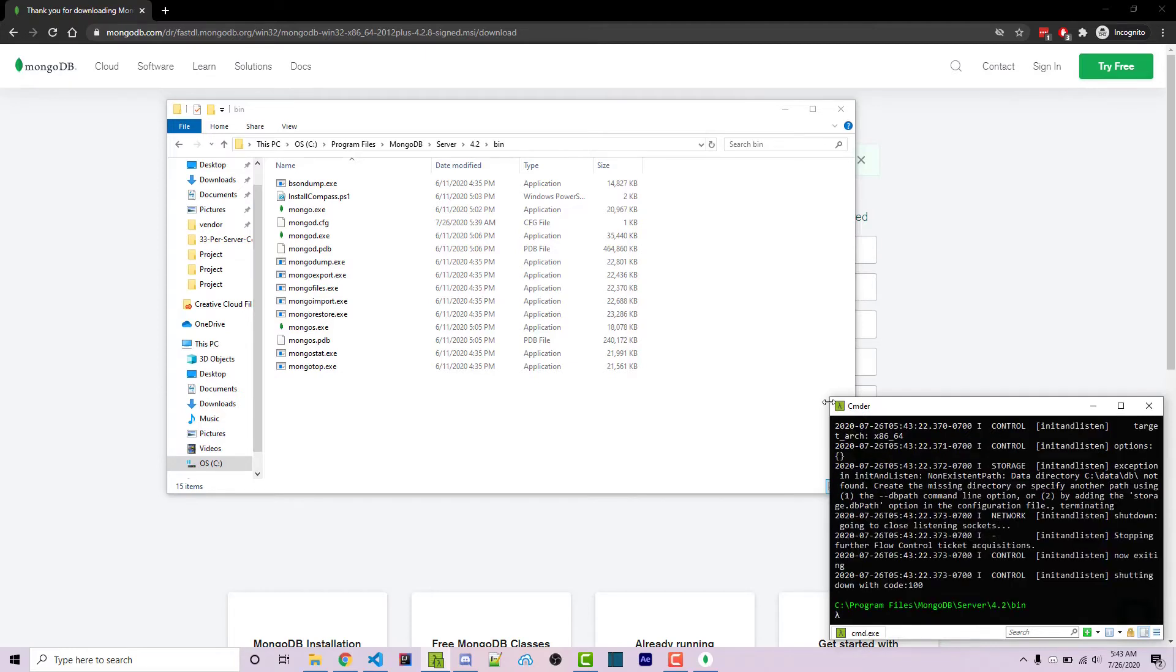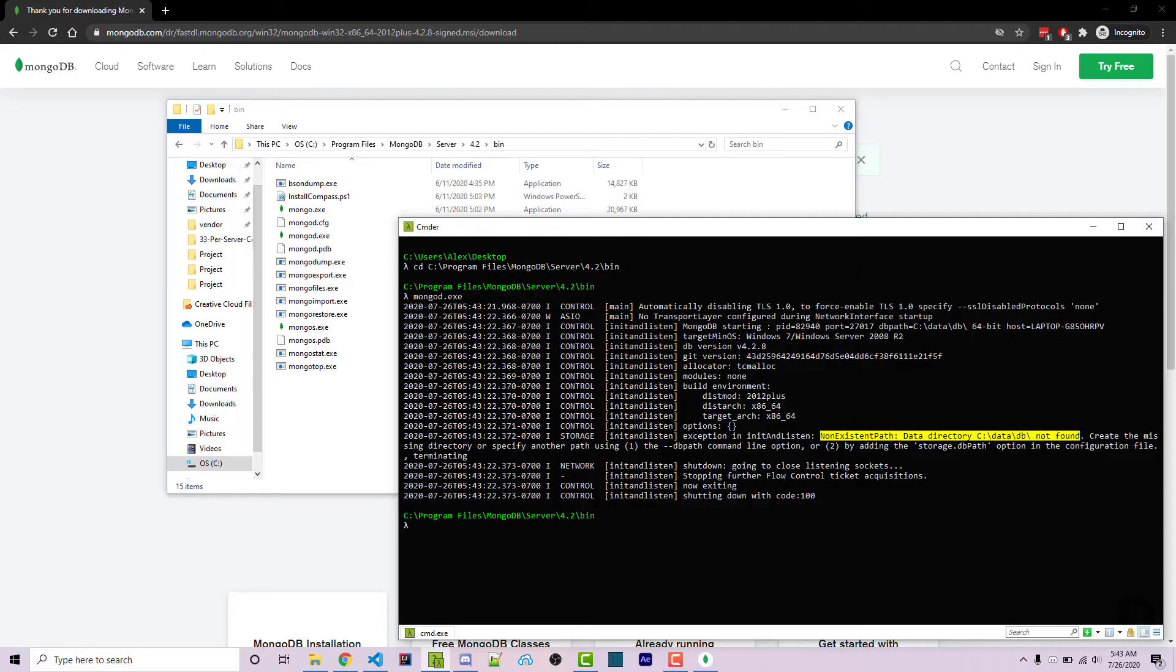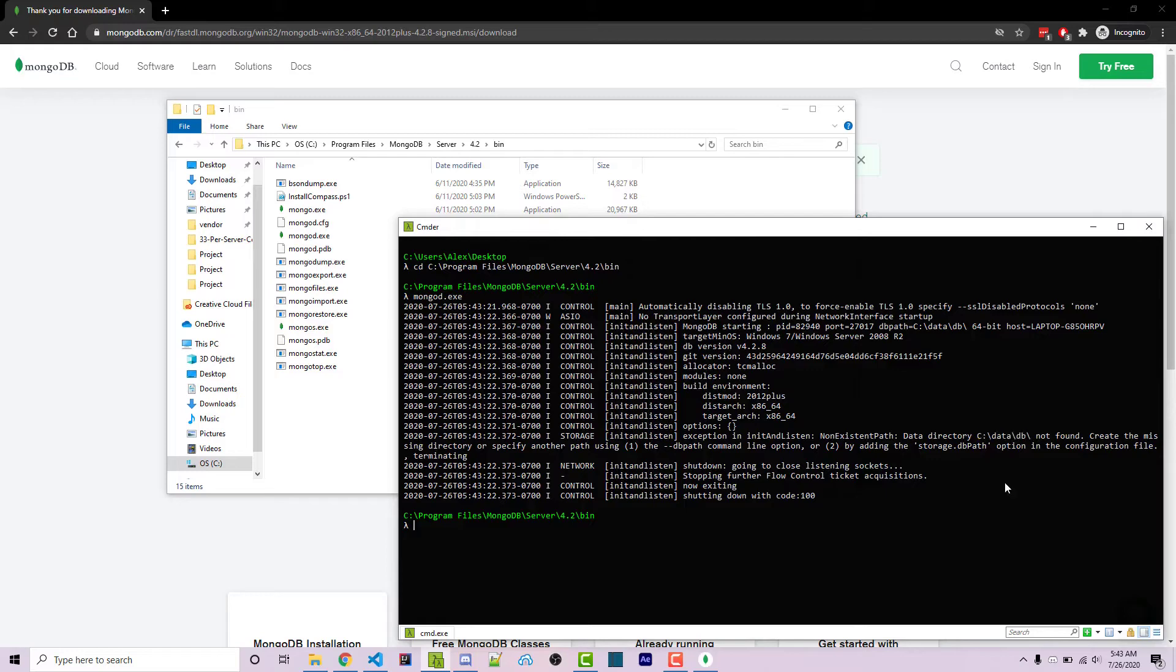Now, if I expand this, we see an exception right here, non-existent path data directory in c data DB not found. So the database doesn't actually start up correctly. We actually have to create this path right here. This is a few folders we need to create. And if you do see a different path, then you'll need to create that path on your own machine.